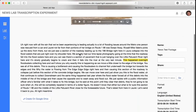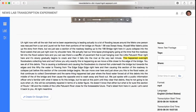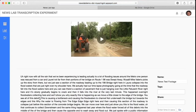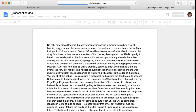Transcriptions can be exported to a Google document by selecting the Create on Google Drive button. The transcription then becomes an interactive and shareable file for other individuals to use and edit as needed.